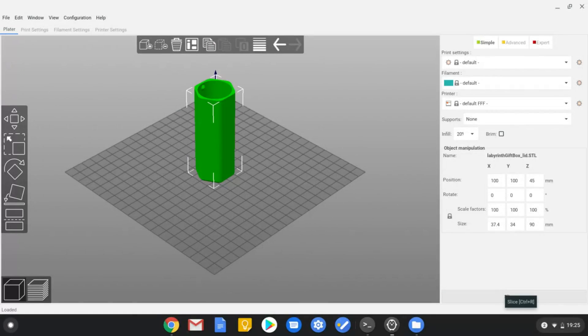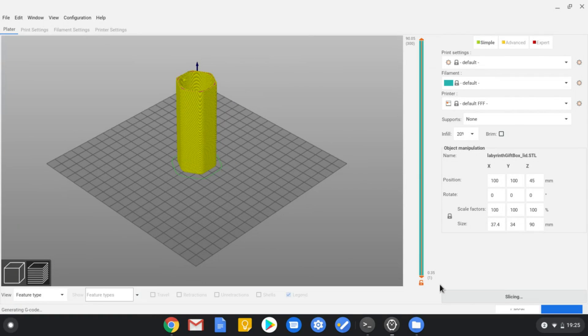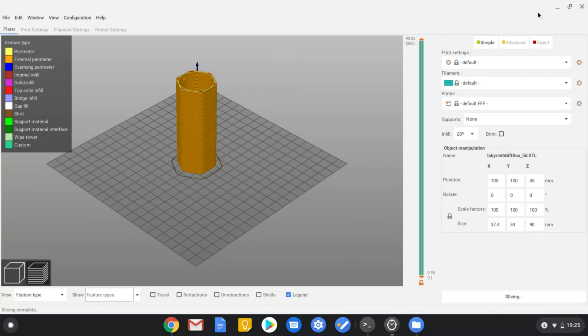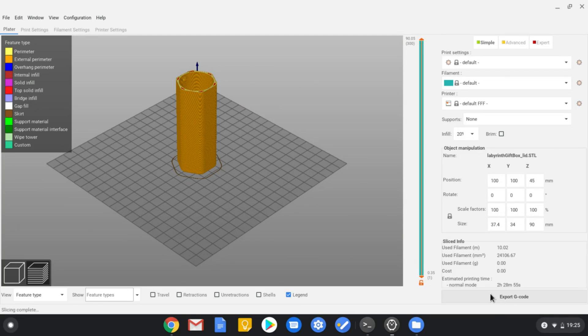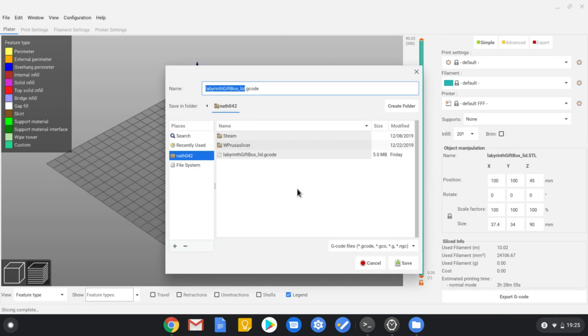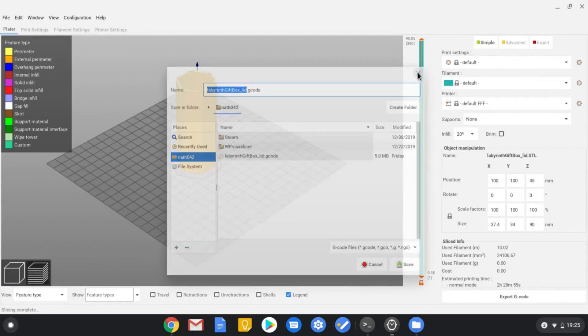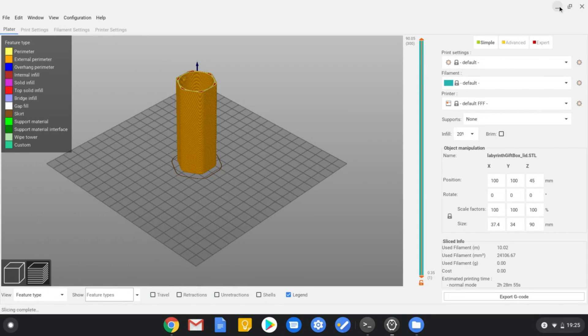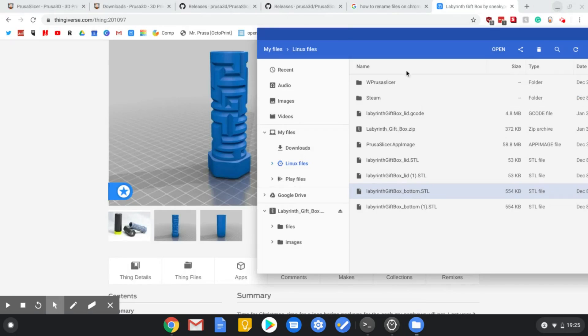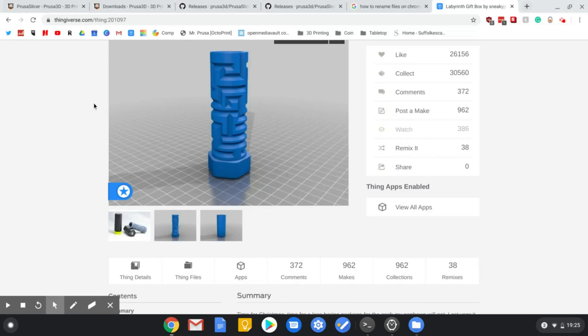So you can just press slice and now you have sliced it. You can save that, you can export that to gcode, save it in here as I did already.